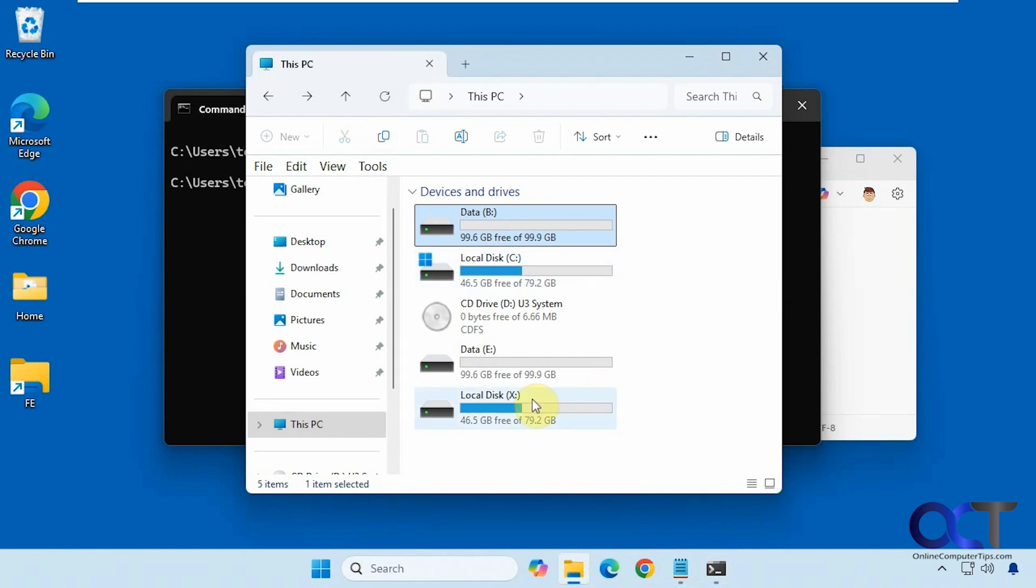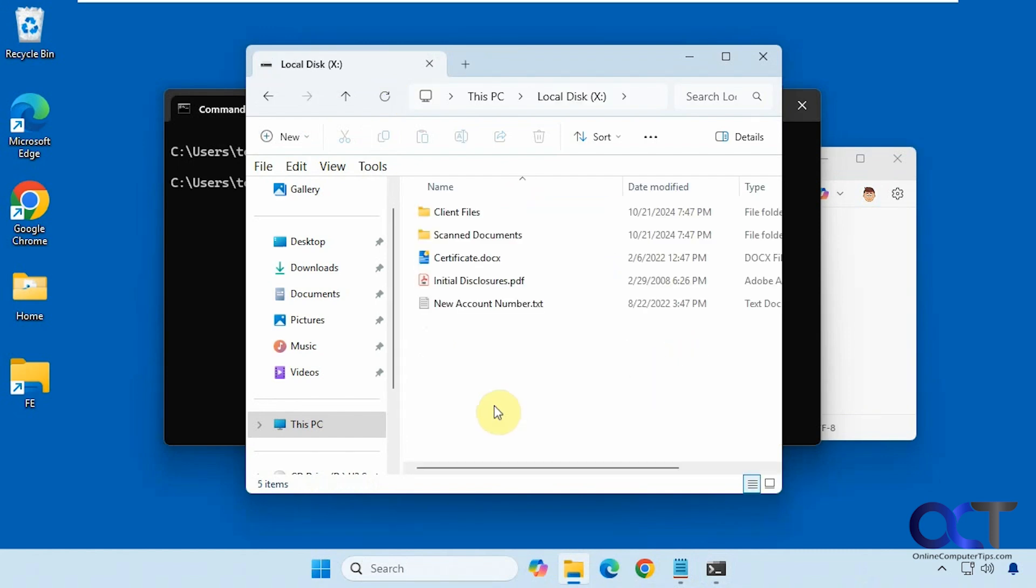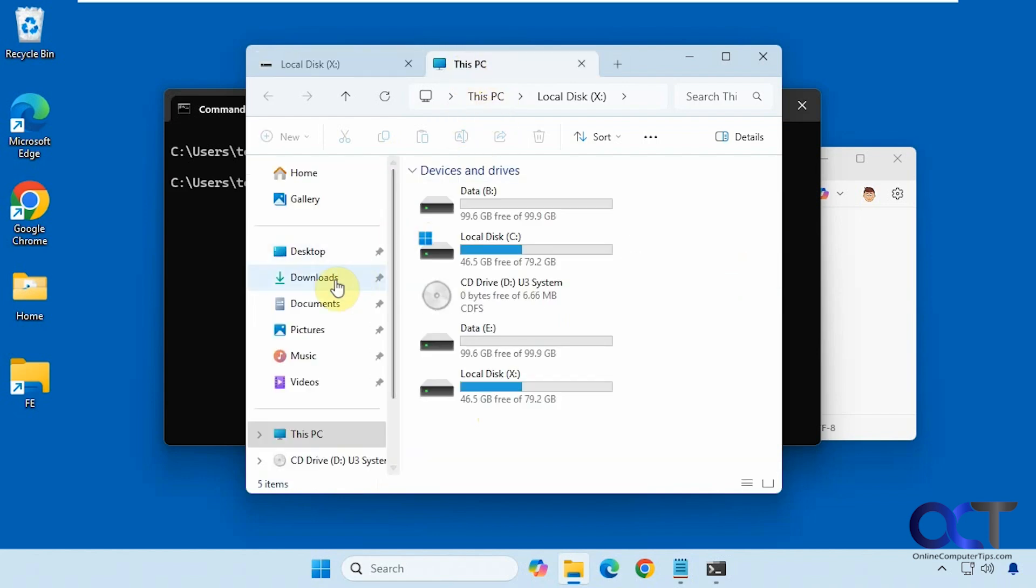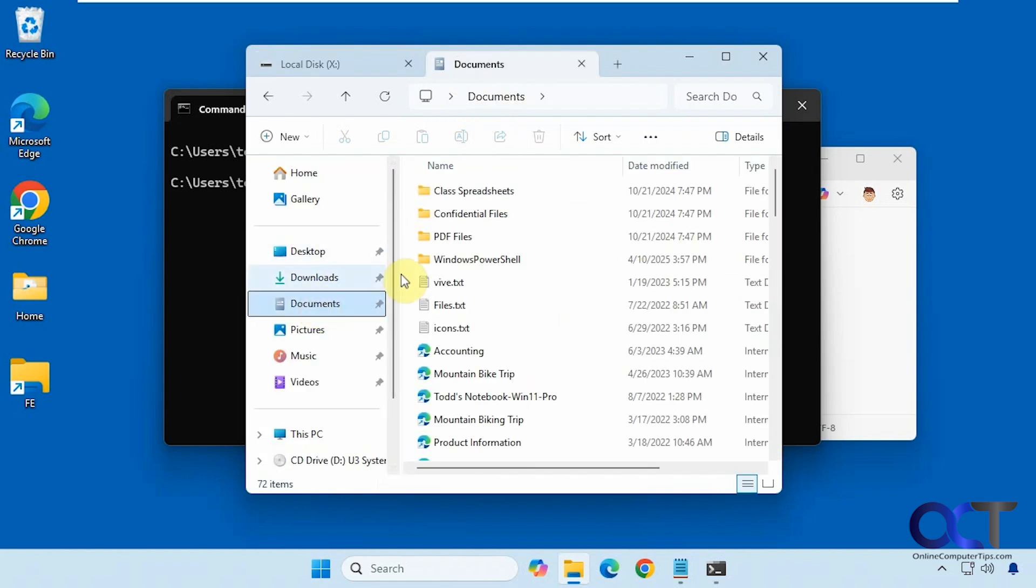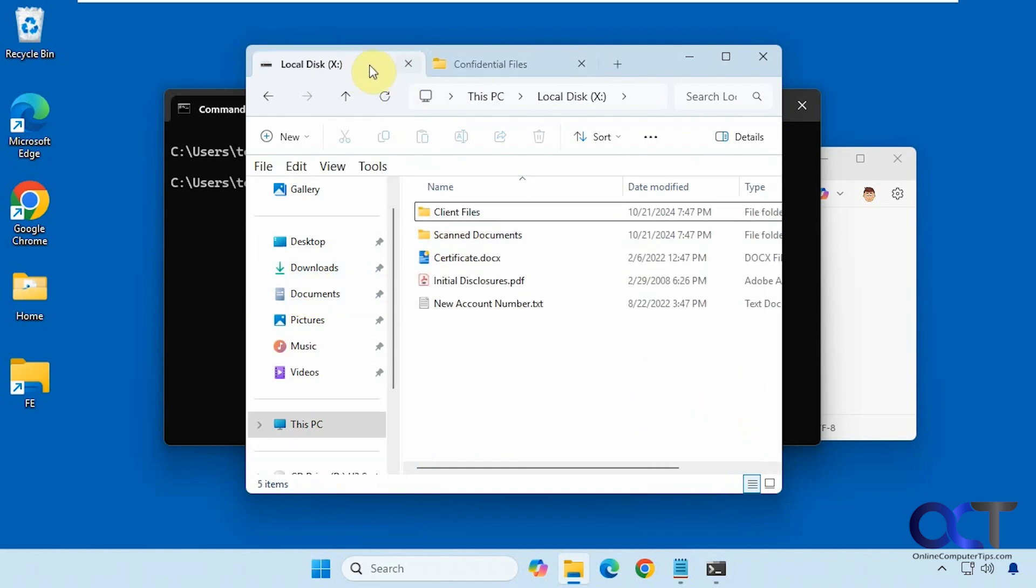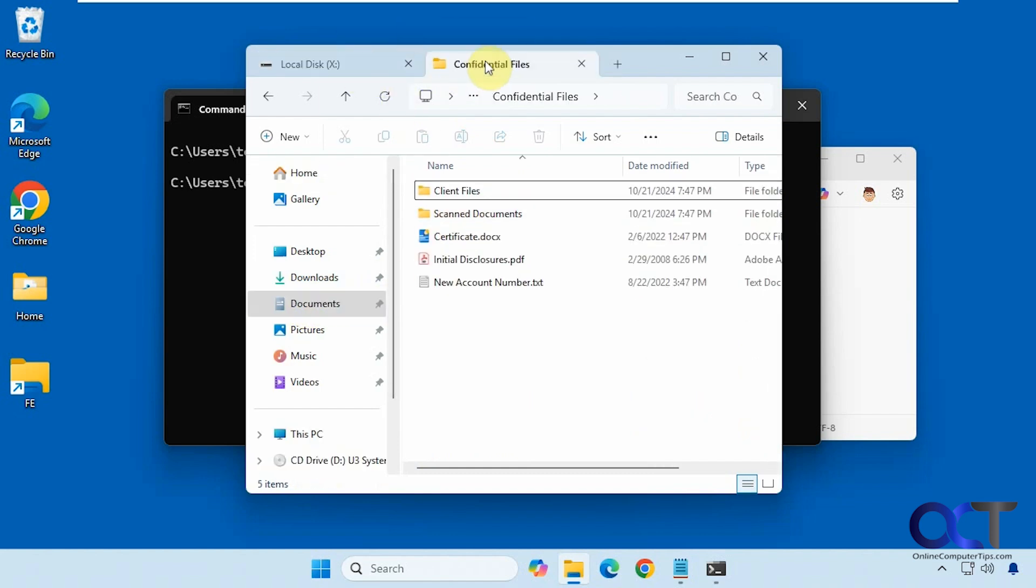Alright, so now we have our X drive which points to the confidential files folder. So if I go to the real one here, or I should say go the normal way, here's confidential files. So you can see it matches.